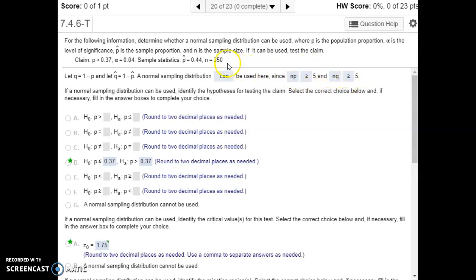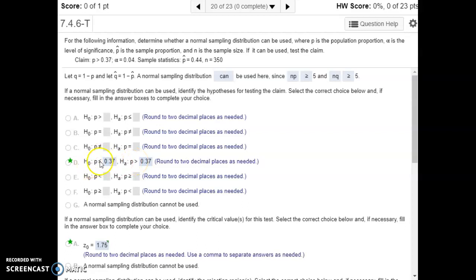Looking at our claim, the population proportion is greater than a certain value. There's no statement of equality at all, so that has to be the alternative hypothesis. Our null hypothesis then would be less than or equal to that same value.